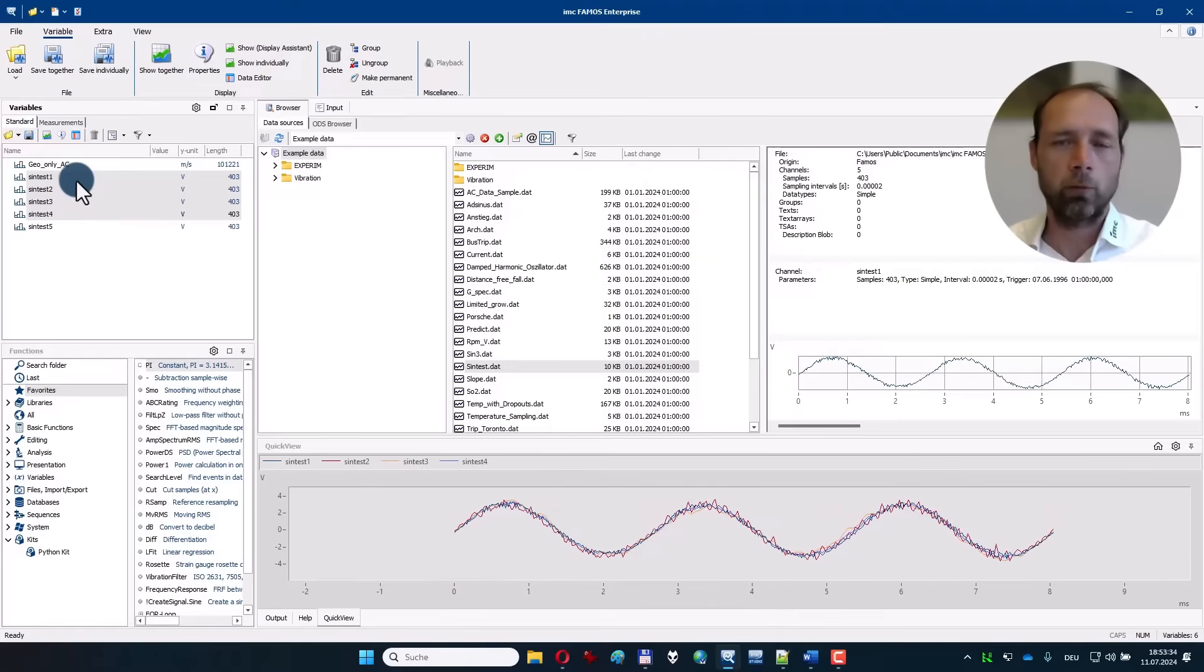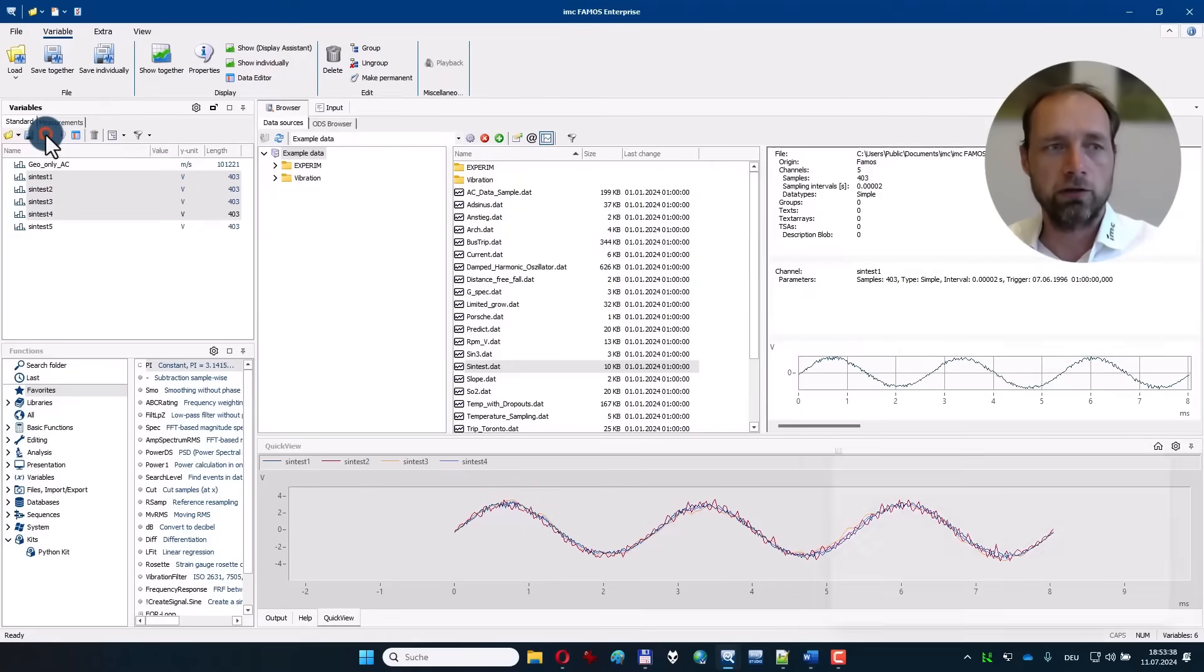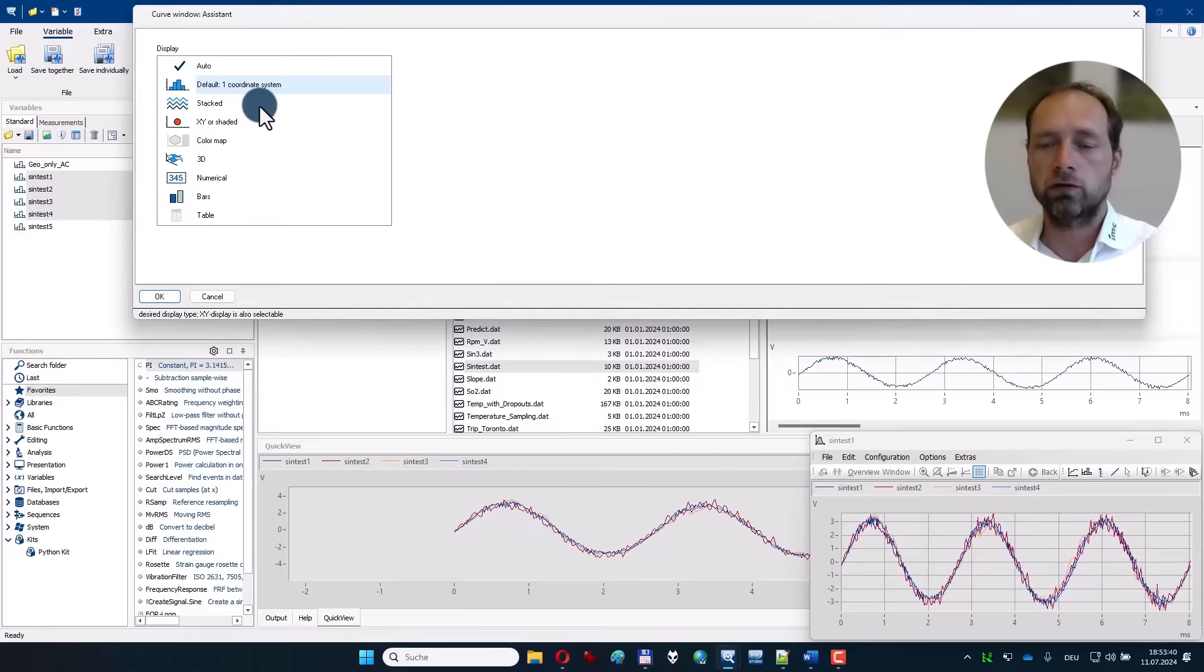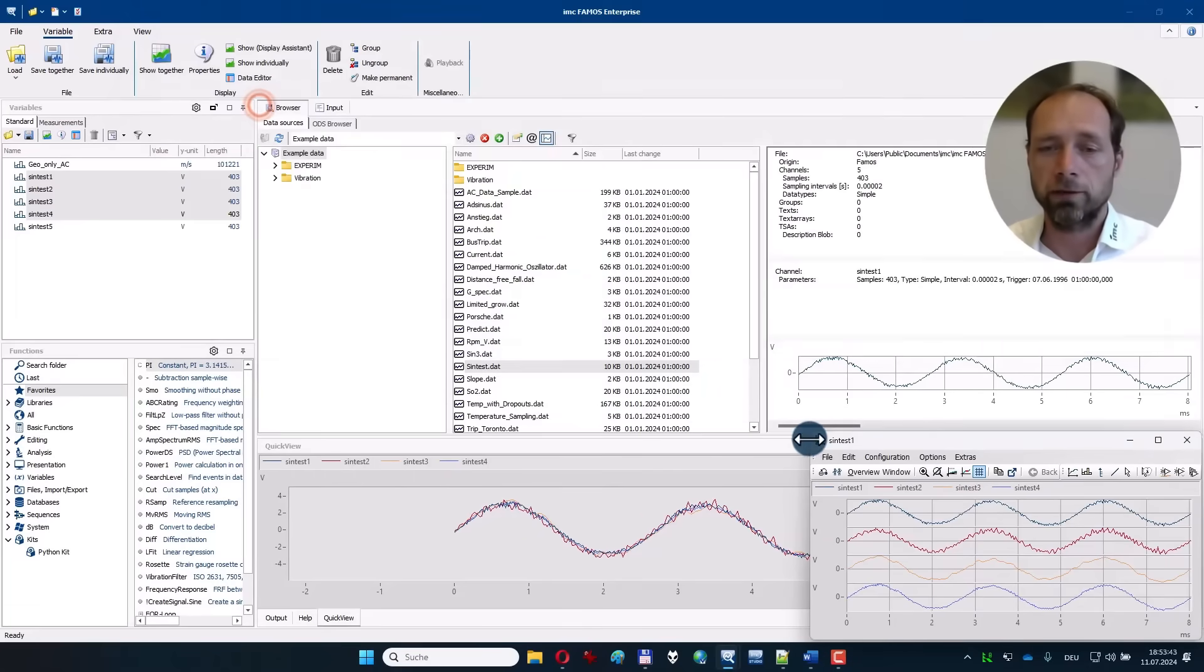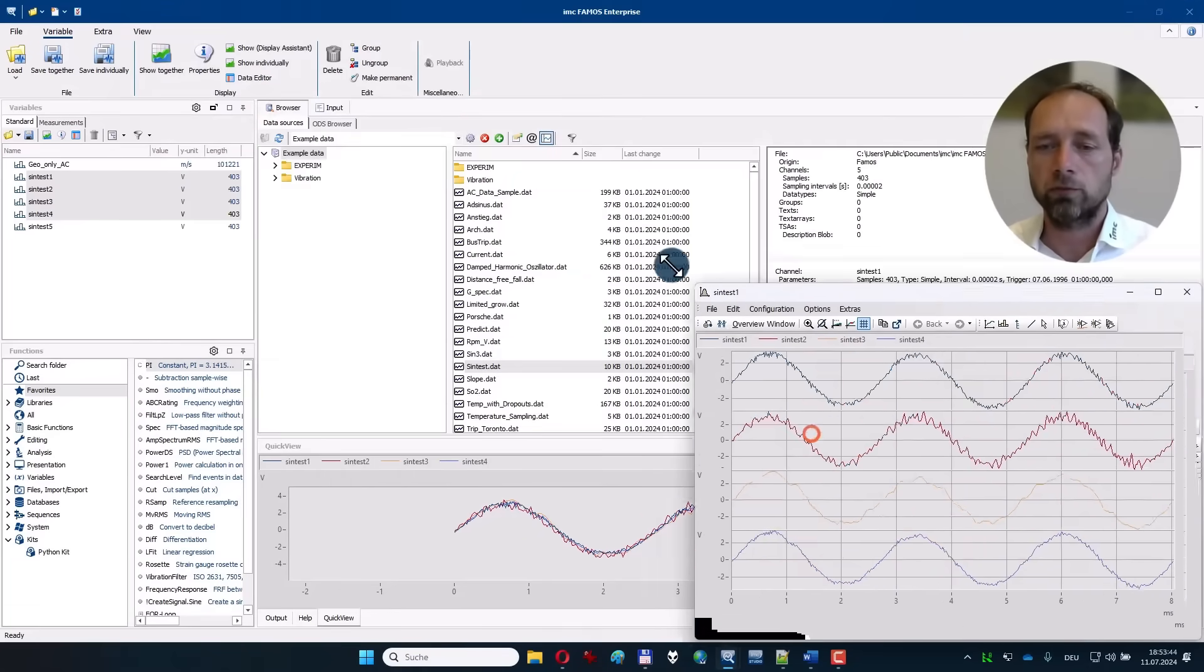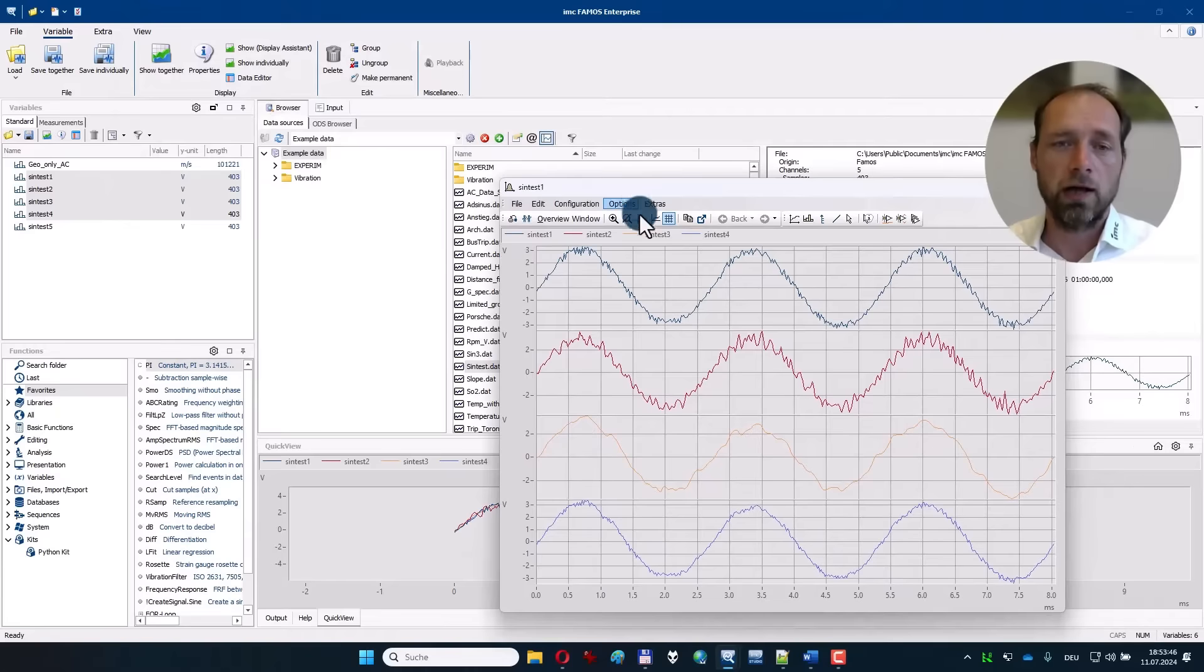The permanent pop-up of the curve you can reach using this button. Here you get also an assistant to say I want data, for example, in a stacked way, then you can place it freely on your screen.